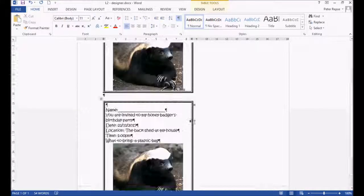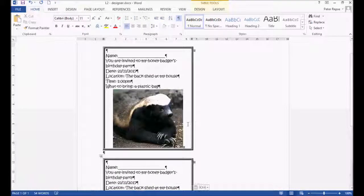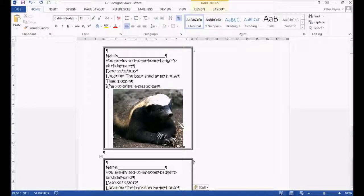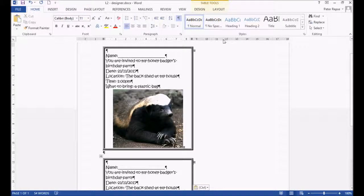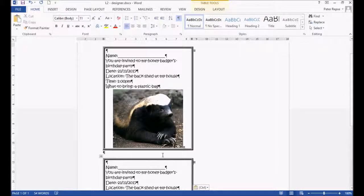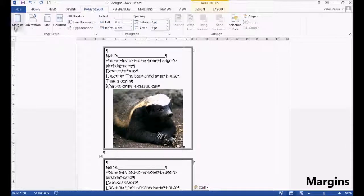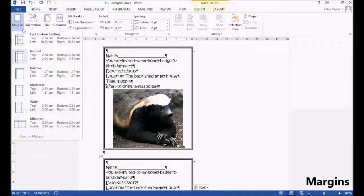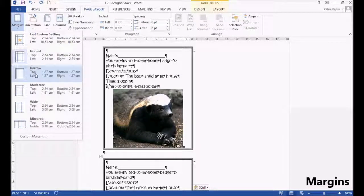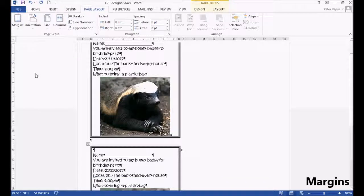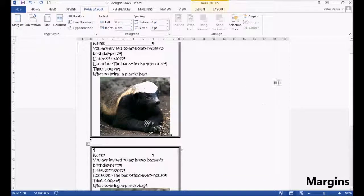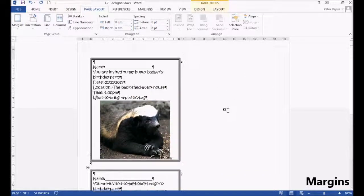But two on a page, not very efficient. We want to try and get as many on a page as possible. Judging by its size, we could probably fit four on this page. So we're going to go to page layout, margins, and we're going to make it narrow. Now we've got more room on our page.